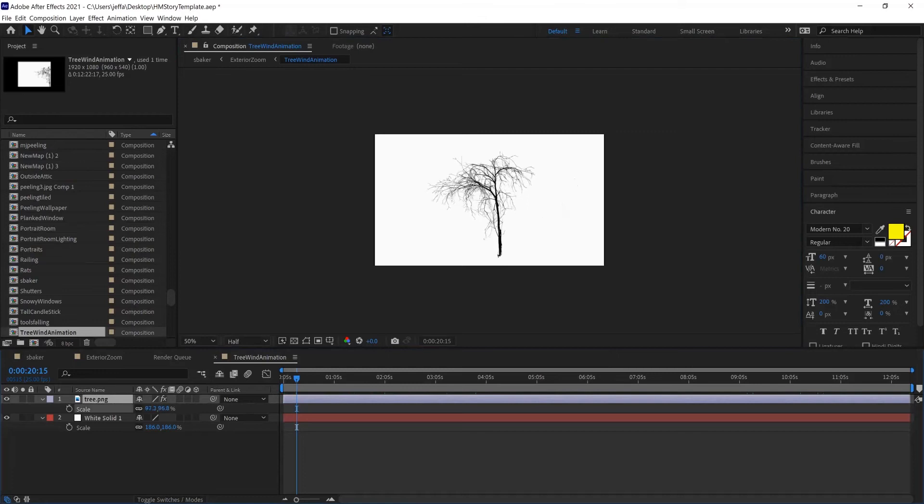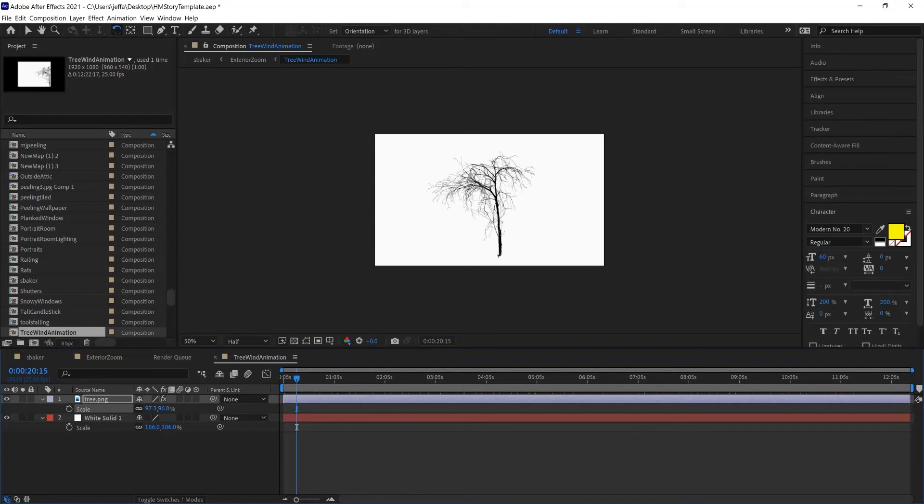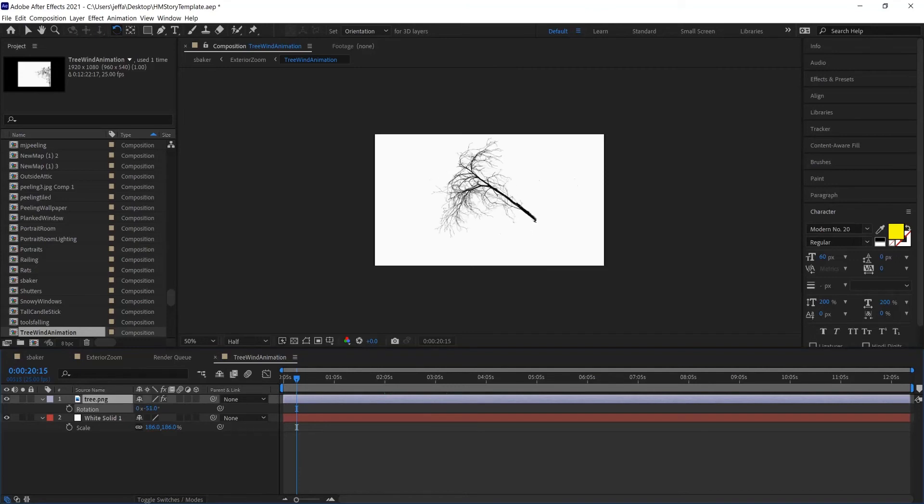Scale it up. In fact, I might even rotate it since it's kind of a longer image instead of wide. So I can press R as a shortcut to get this rotation property, and I can turn it sideways.